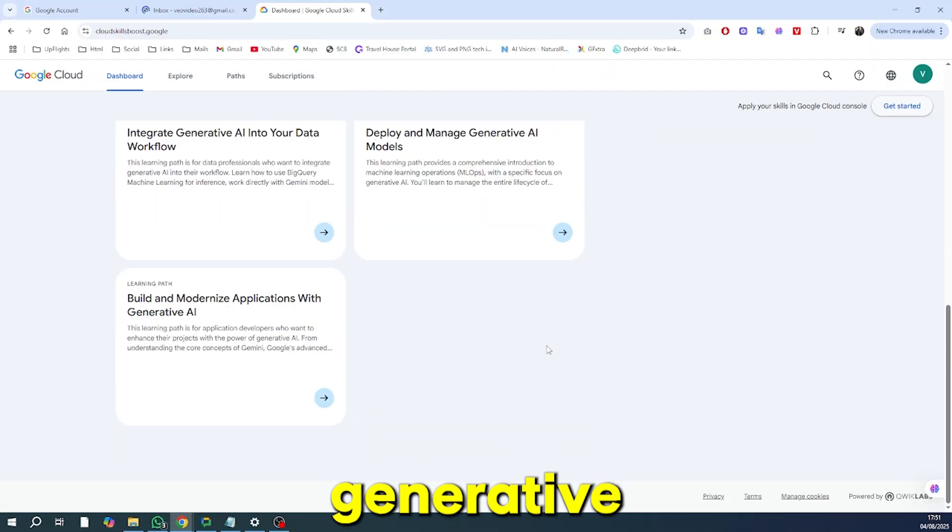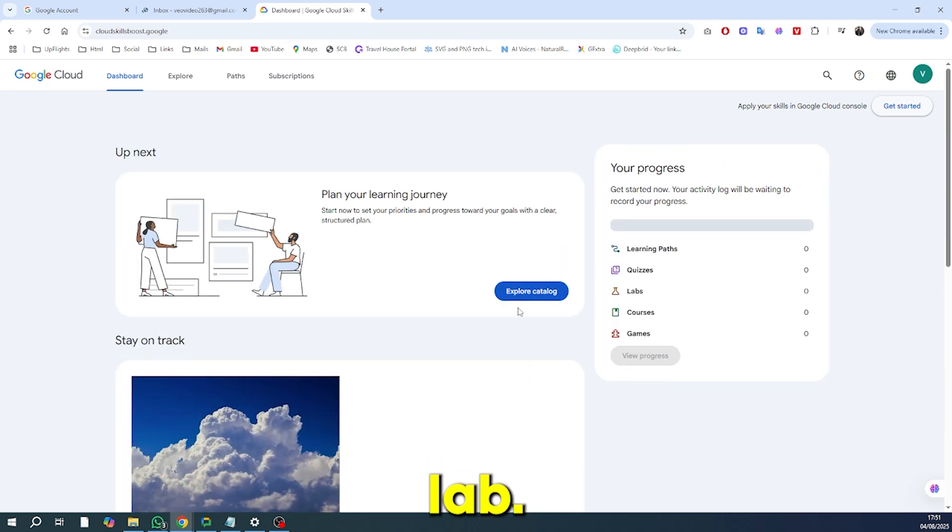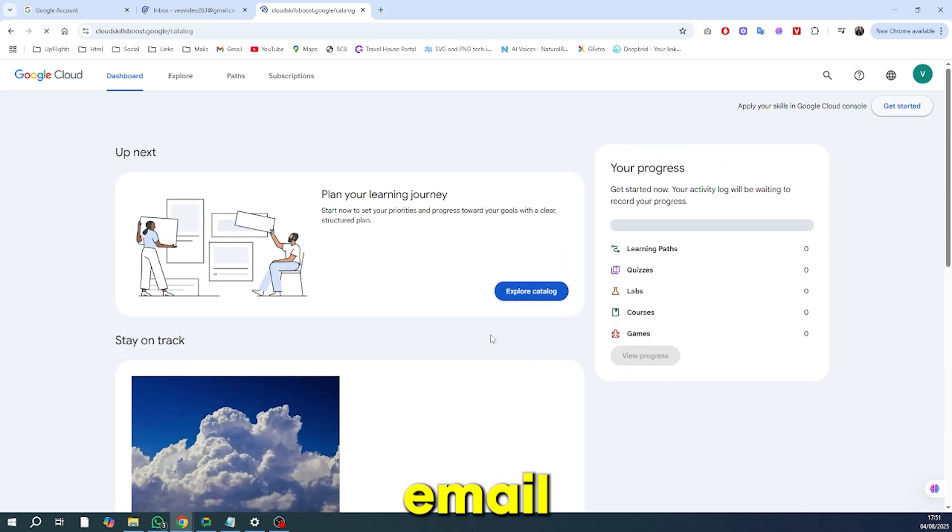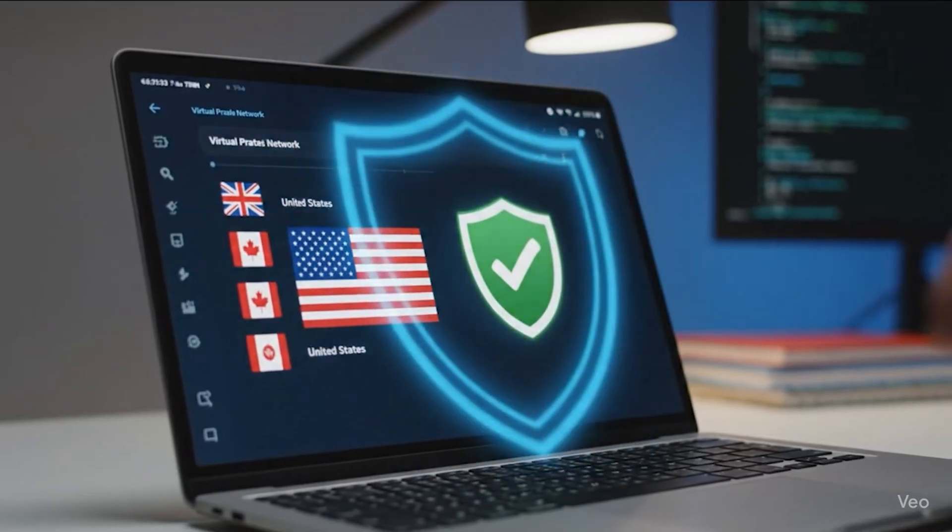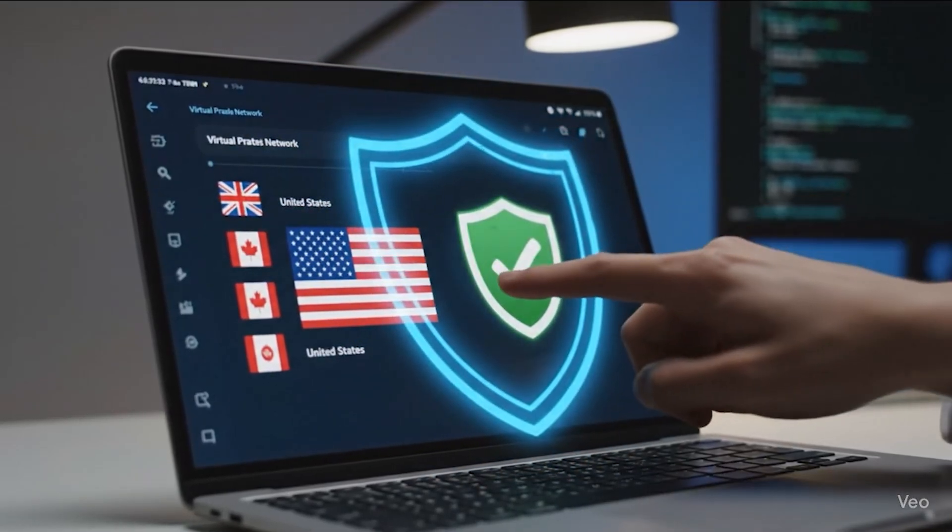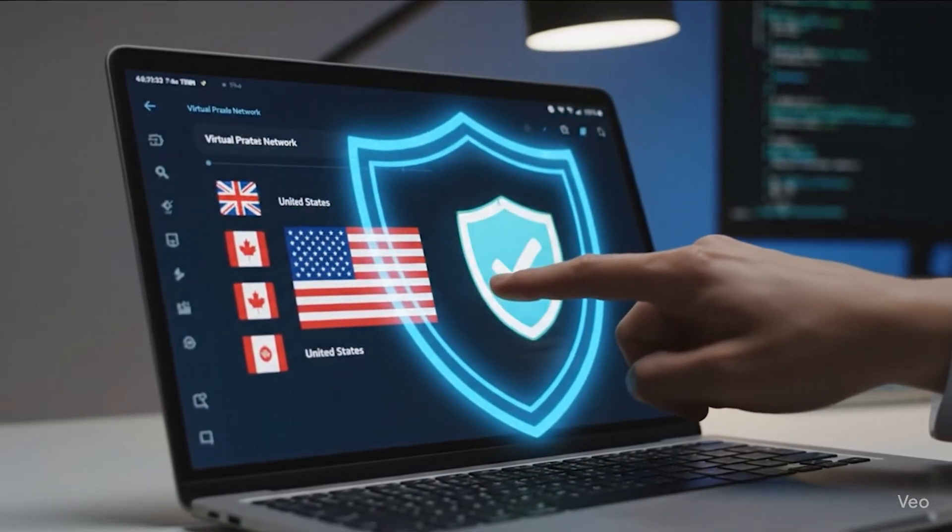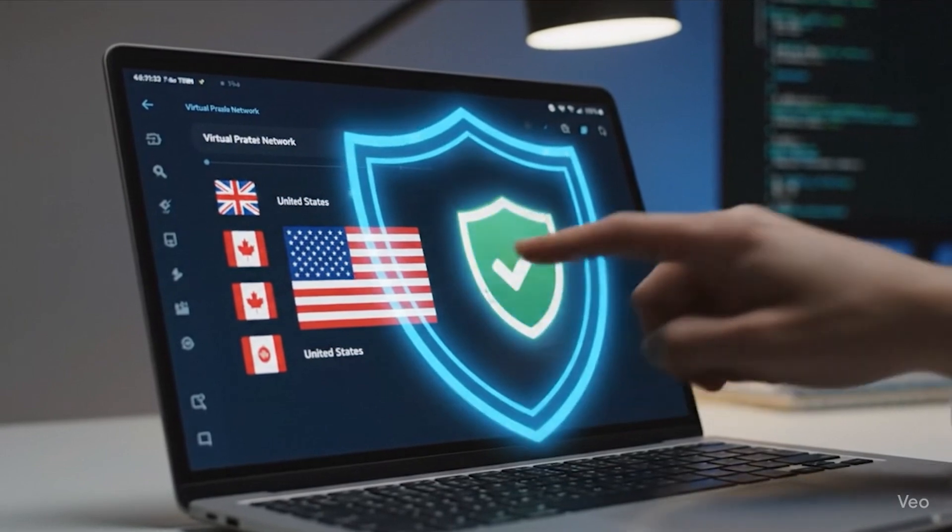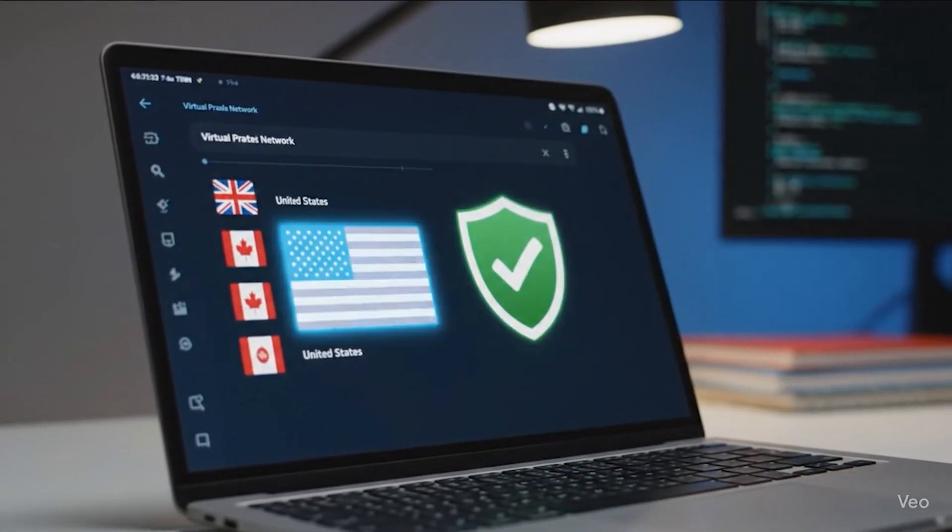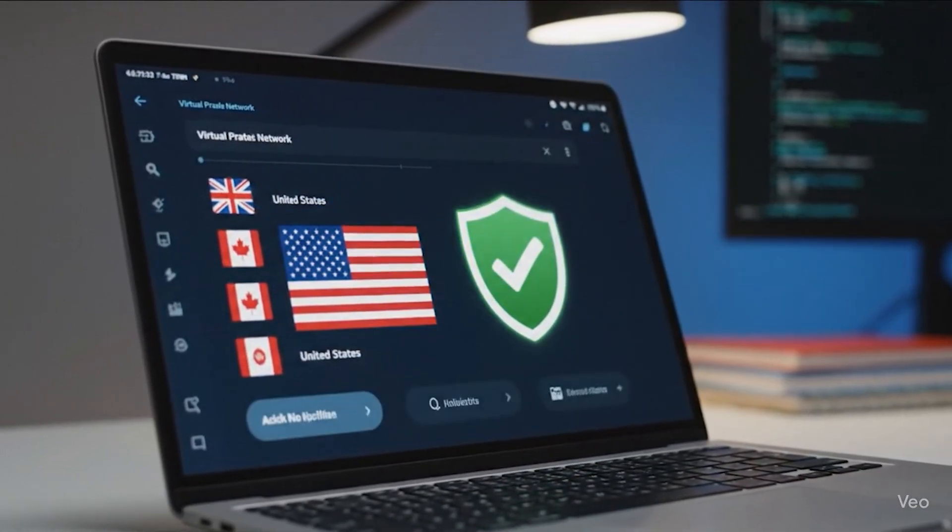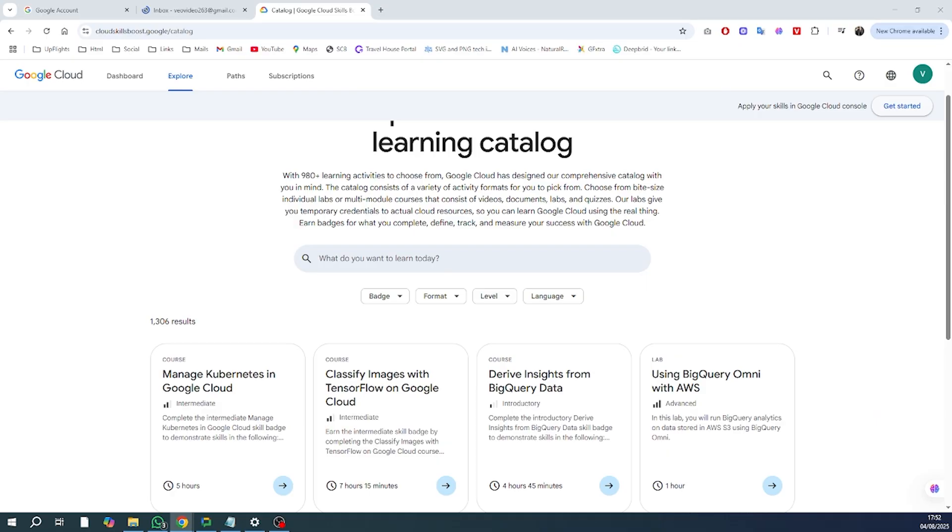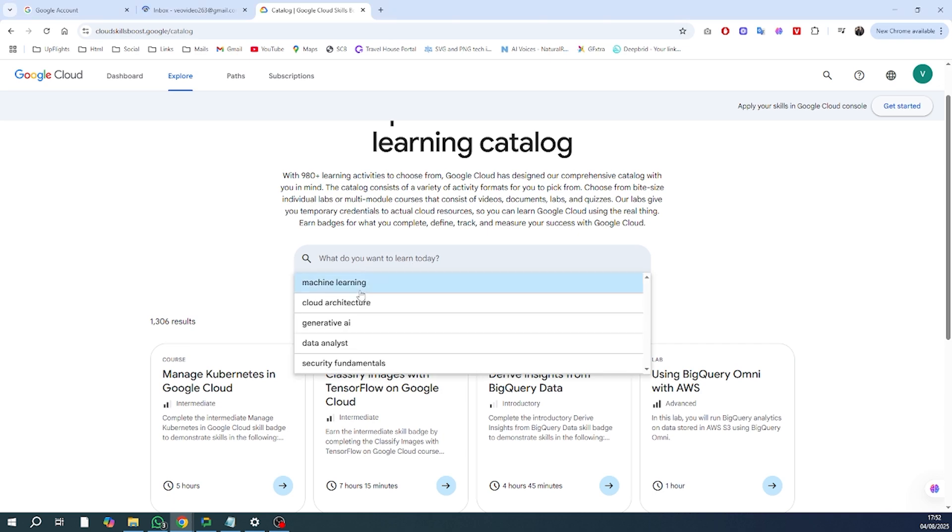To access a specific generative AI lab, make sure you're logged in with your new email and navigate to the course catalog. To ensure you have no issues, you might consider using a VPN. It helps keep your activity private and can be useful for accessing content from different regions.